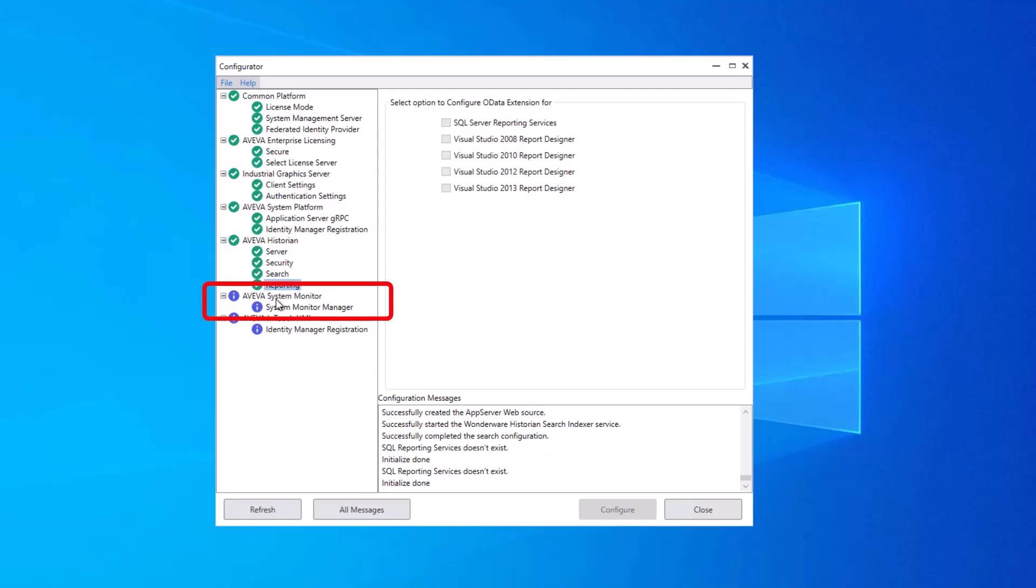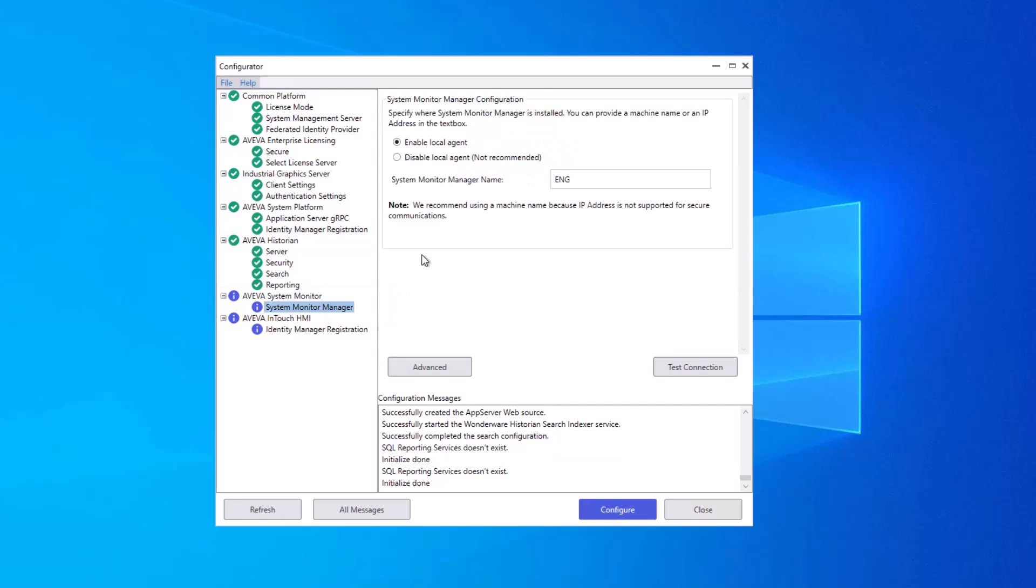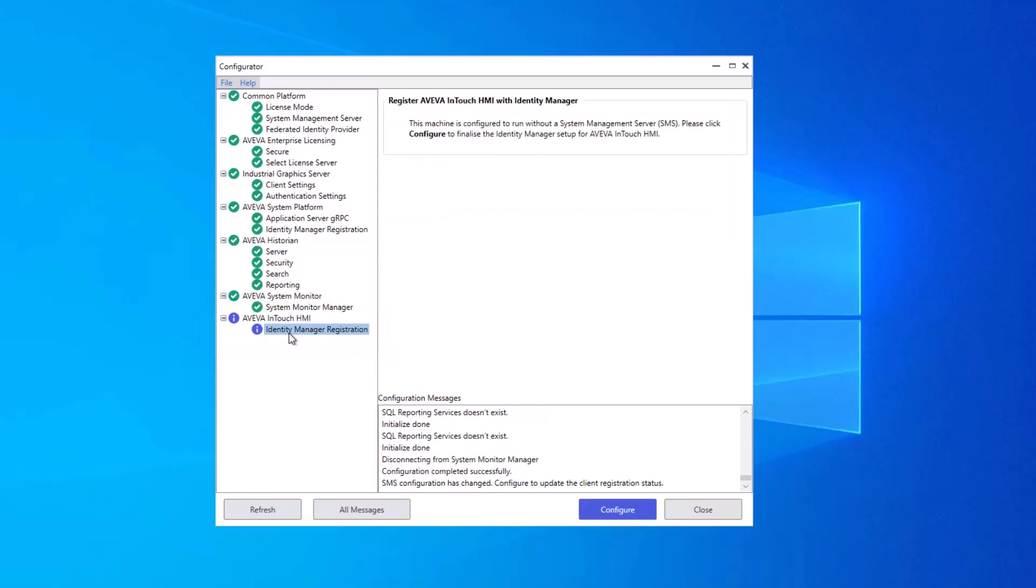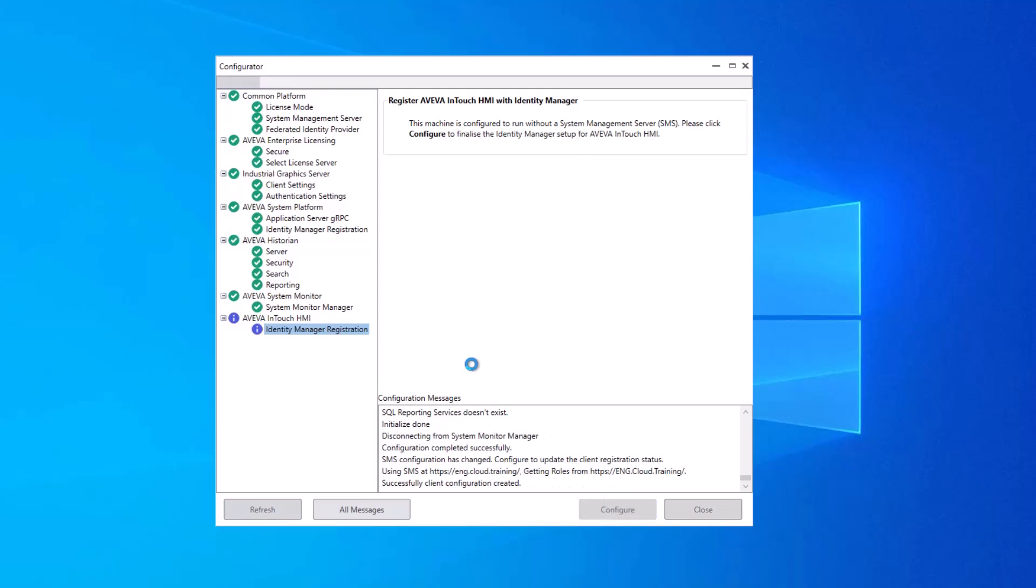For this next group, Aviva System Monitor, I did not install System Monitor, so I will just disable this local agent and click Configure. And finally, this last group, Aviva In-Touch HMI, has a configuration item for the Identity Manager registration. And I'll go ahead and click Configure to make sure that that's available for use.